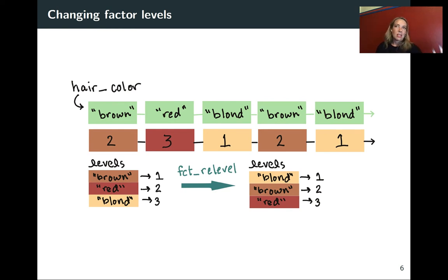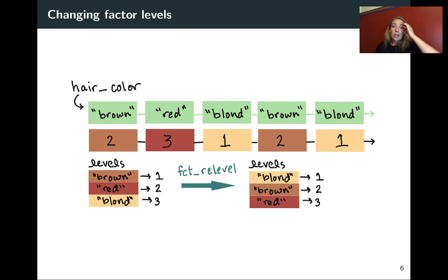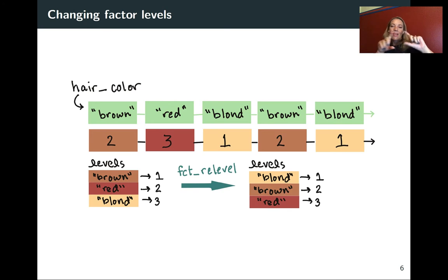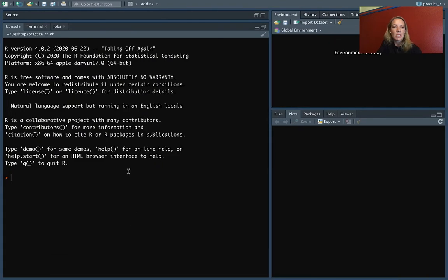This saves R a bit of room as it's processing, and there are also advantages for R in statistical modeling. R has a clear order in that table — the smallest numeric value first, then the next highest, and so on. You can use fct_relevel to change the order and the numbers that R is matching those levels up with. Let's look at this example quickly in R.